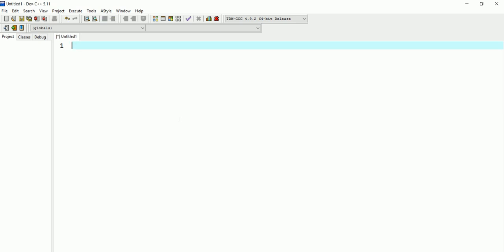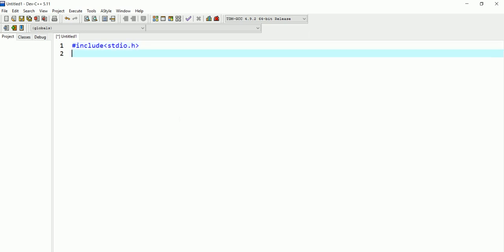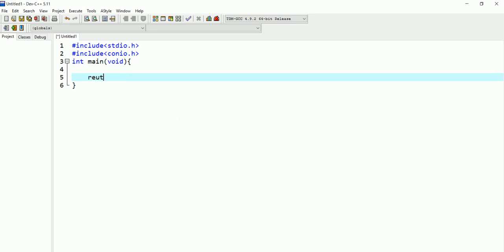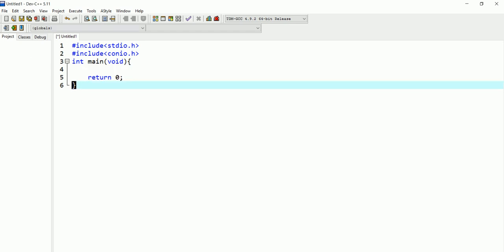I'll start by writing the preprocessor directives — it's good practice to give some space there if you want. This is going to use stdio.h, which stands for standard input/output. I'll also include conio.h. Then I'll write int main(void) — I'll use void for this simple program. I'm also using return 0, which tells the program to return with zero errors. This is the basic C structure.